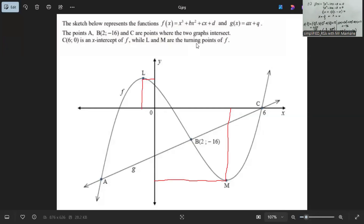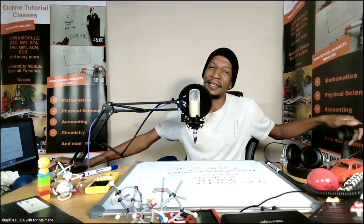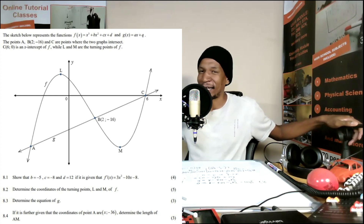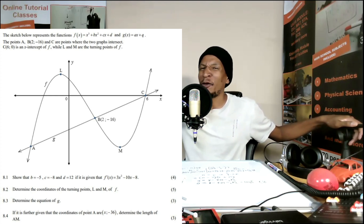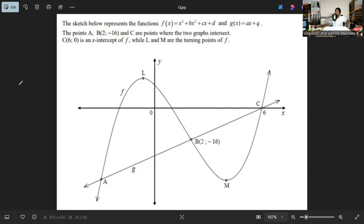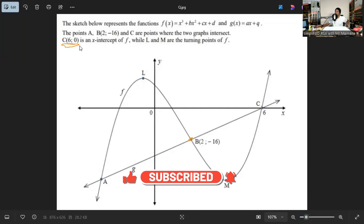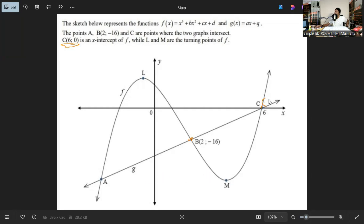We can proceed to 8.3. We are required to determine the equation of g, which is a straight line. For a straight line, if you have two points it's easy to determine the equation. From the image, we are given point B(2, -16) and point C(6, 0), so we have two points to determine the equation of g.